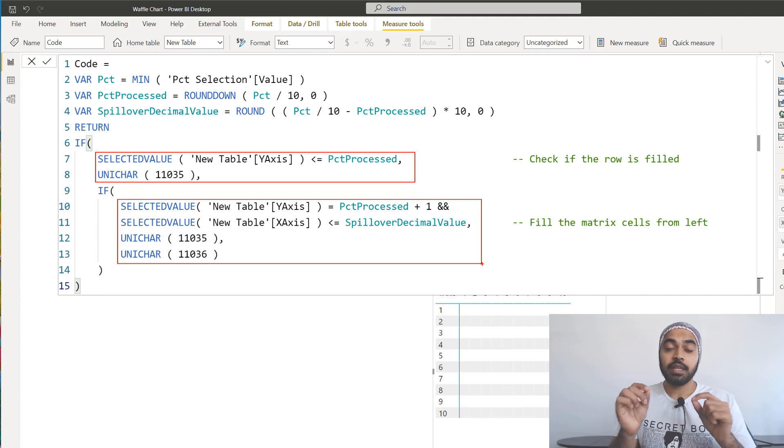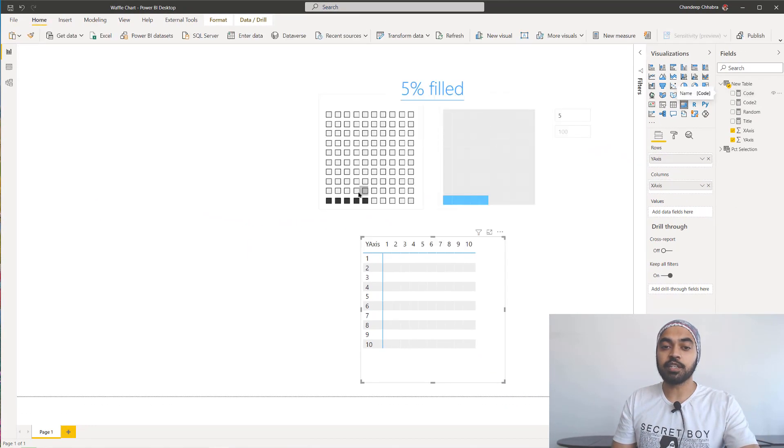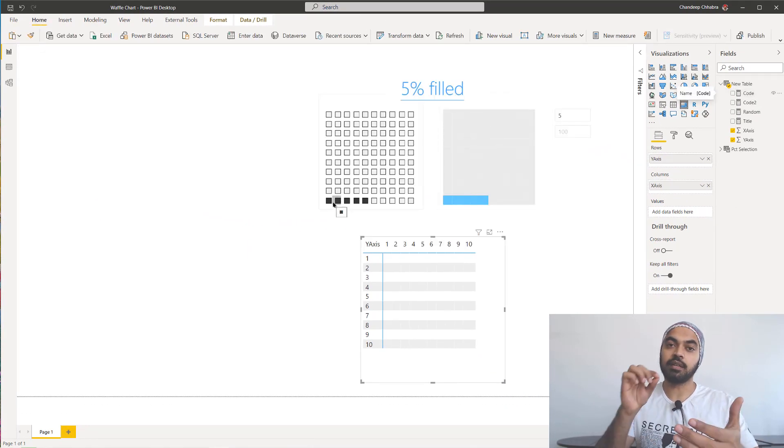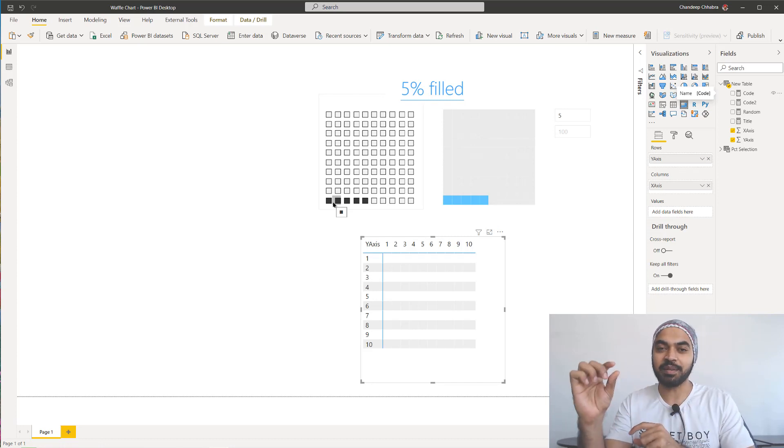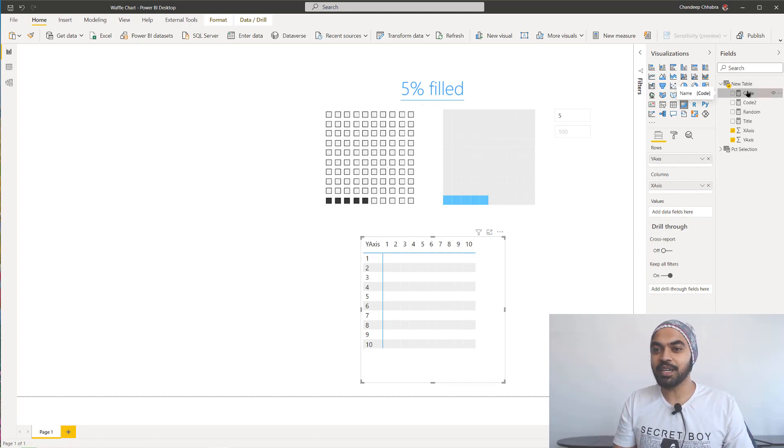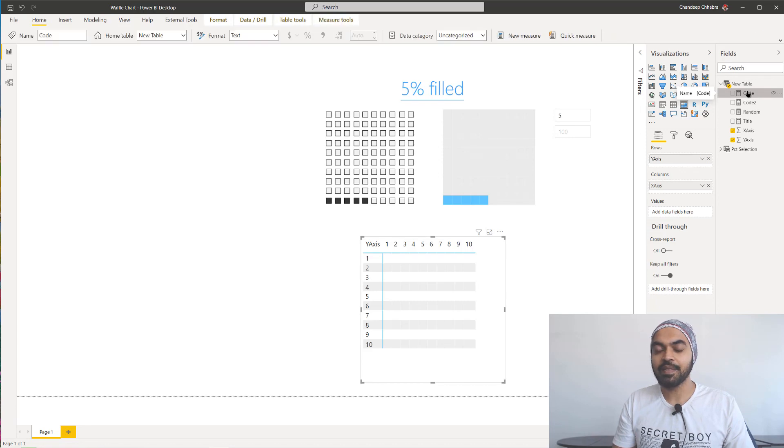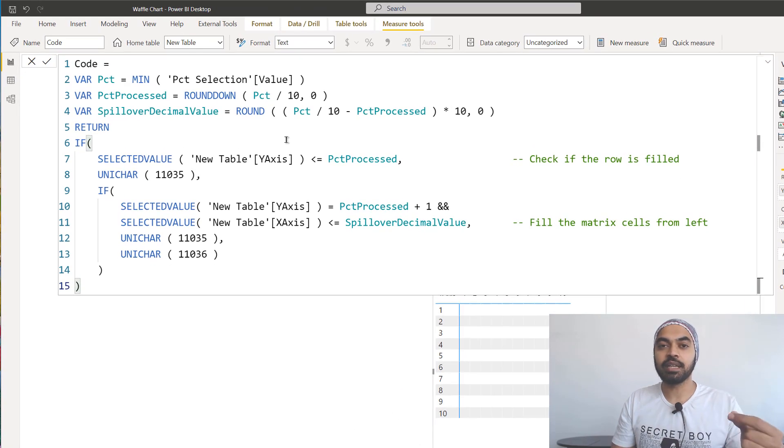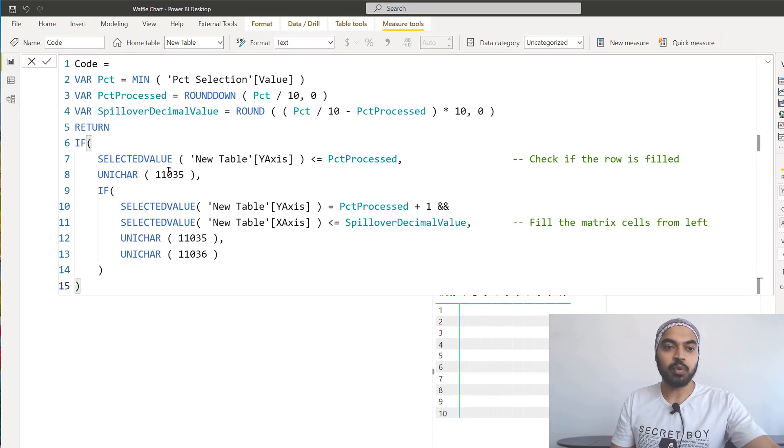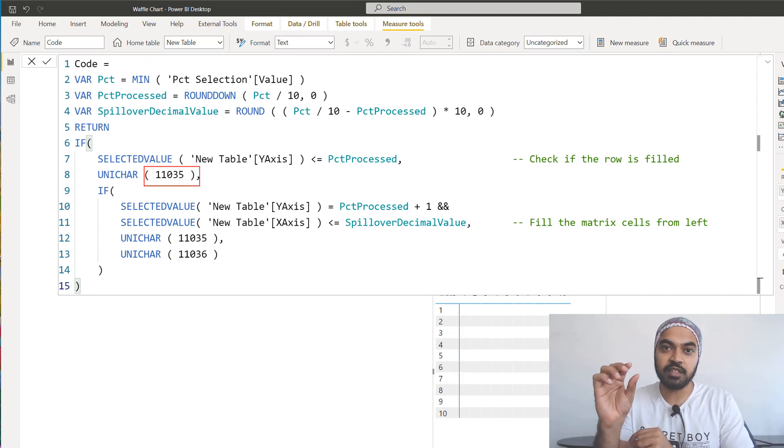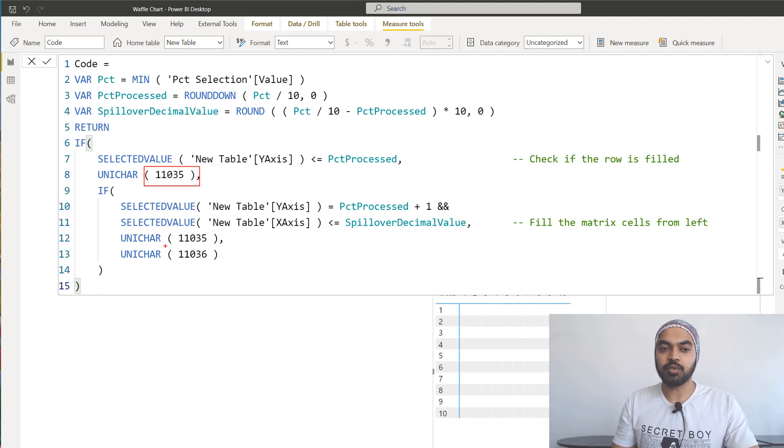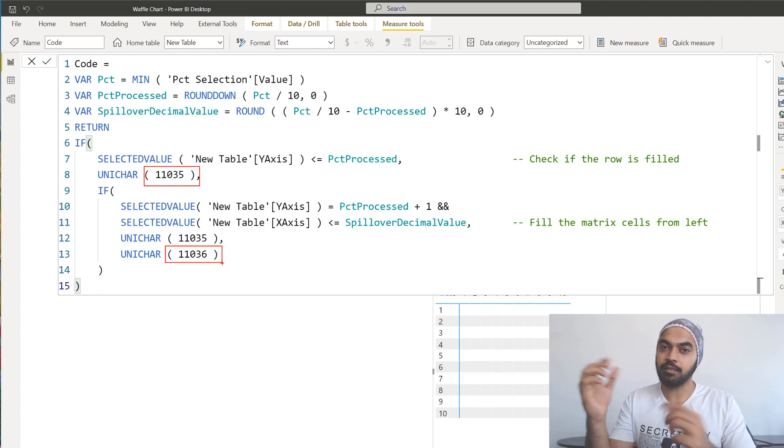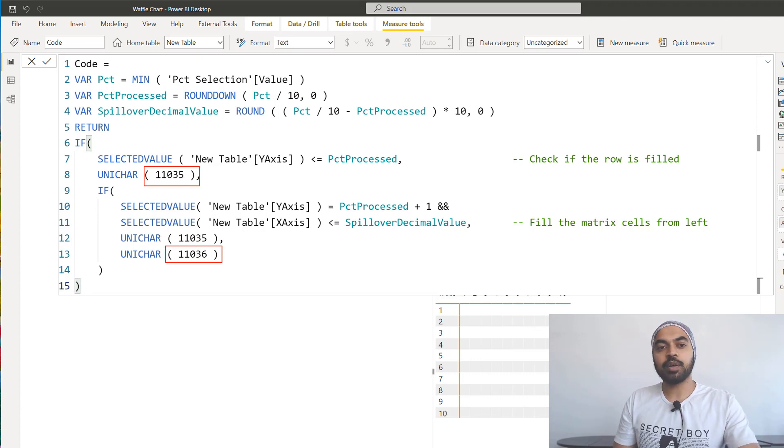Now interesting part is, if you take a look at this particular visual, in this visual we have blocks or like a black box and a white box. How do you actually build these boxes? So what I have done here is that in the code I have used these unique characters, which are nothing but 11,035. 11,035 is nothing but going to give you a filled black box. And 11,036 is going to give you like a white box, right, nothing filled inside of it.